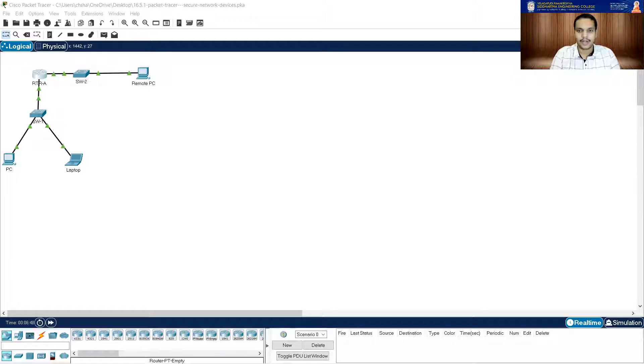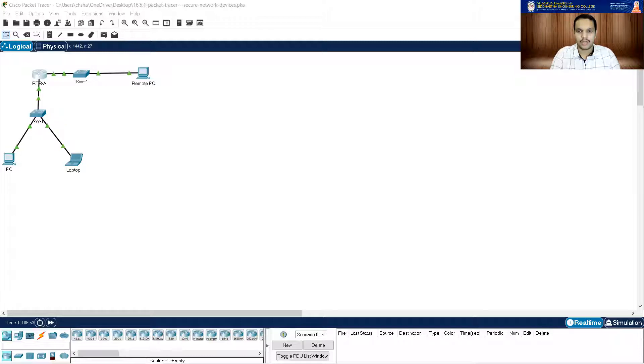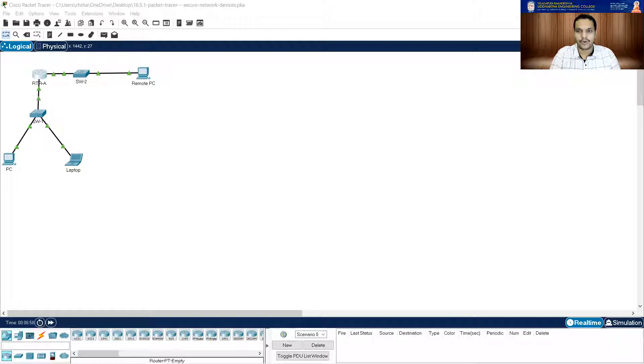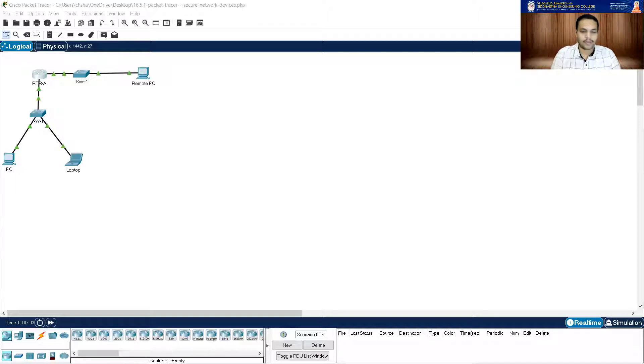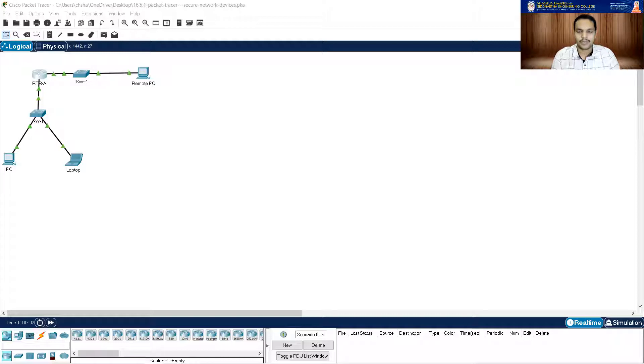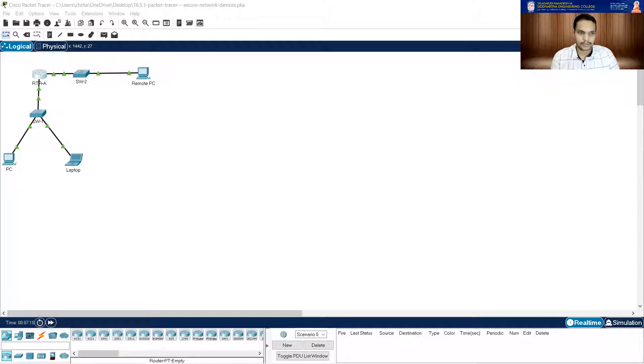And then it is asking a MOTD banner that warns about unauthorized access to devices. Banner MOTD, no unauthorized access. That should be done. There is a banner message. And it is asking me password encryption for all passwords. Service password encryption. That should be done.